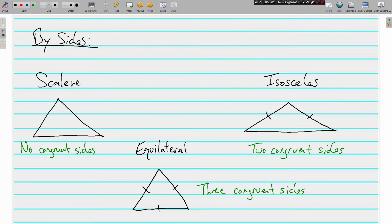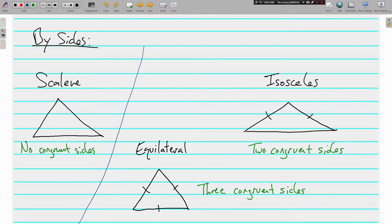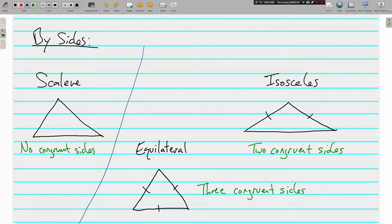By sides. Here are the three different ways to classify the triangles by sides. First one is we have a scalene triangle. In a scalene triangle, none of the sides are congruent. All the sides have a different length. When none of the sides are the same, it's called scalene.